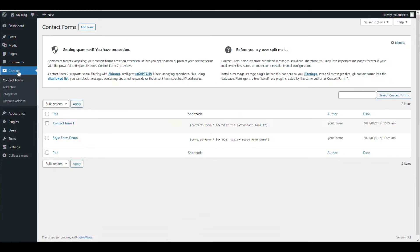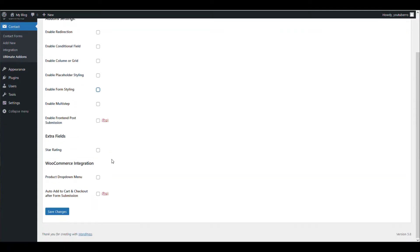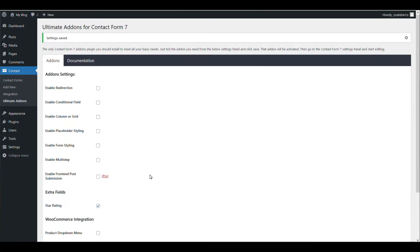Now you need to go to Ultimate Addons settings under Contact Form 7 and enable the star rating fields. Then save.